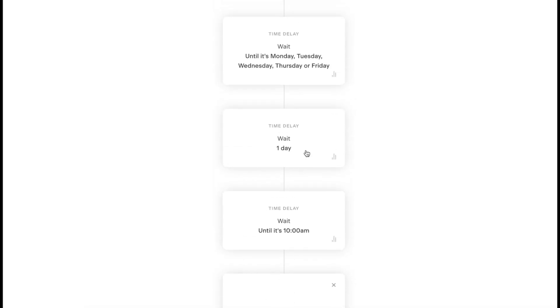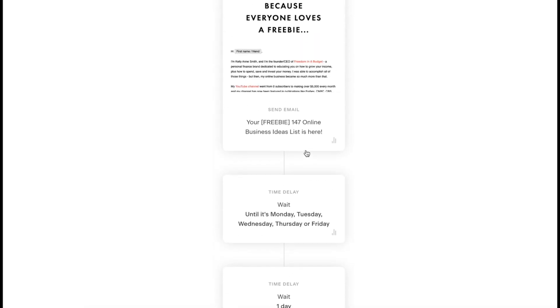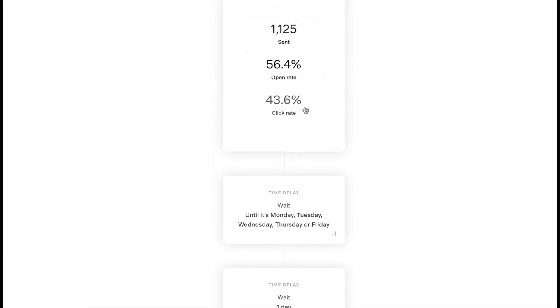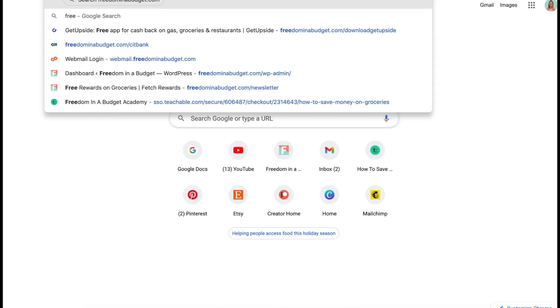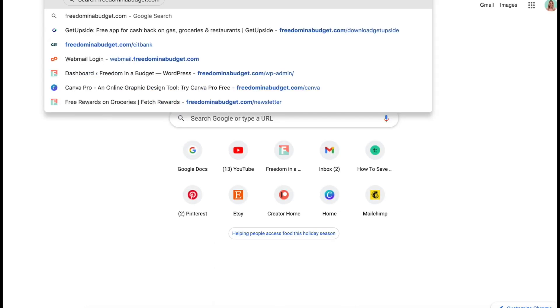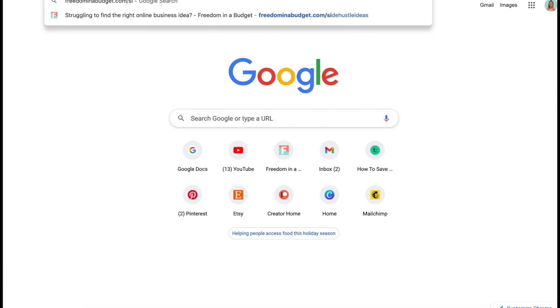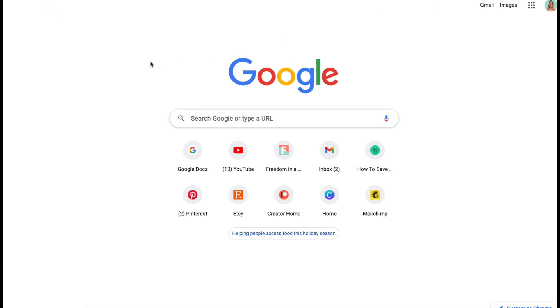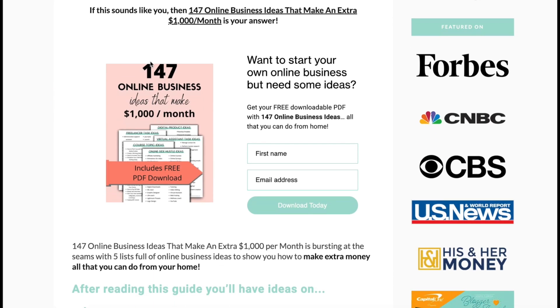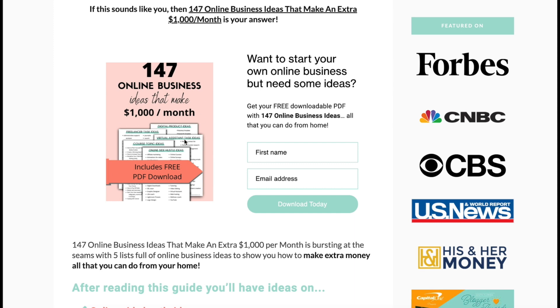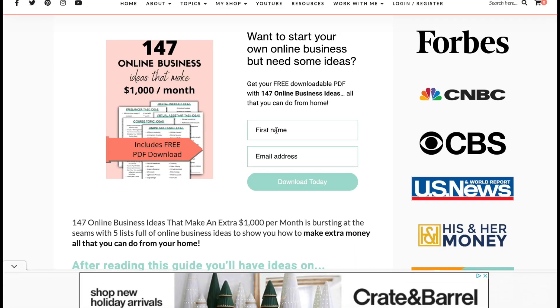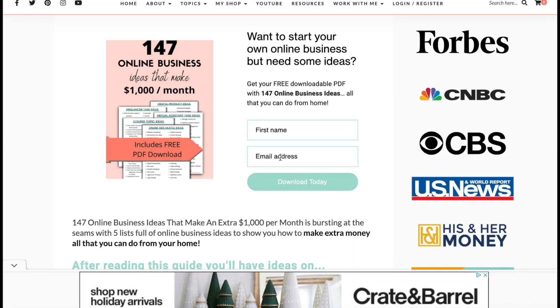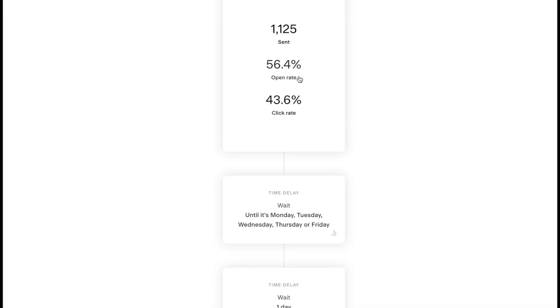My open rate is always going to be super high on the first one and a lot lower on the other emails because I'm giving them a freebie. When they opt in and go to my opt-in, let me actually show you. We're going to go to freemanandbudget.com slash side hustle ideas. This is the freebie here. They're going to get this download when they put in their name and email address, and then it's going to trigger to send them the first email right after. It's going to be super high on the first one because they're getting that free download.